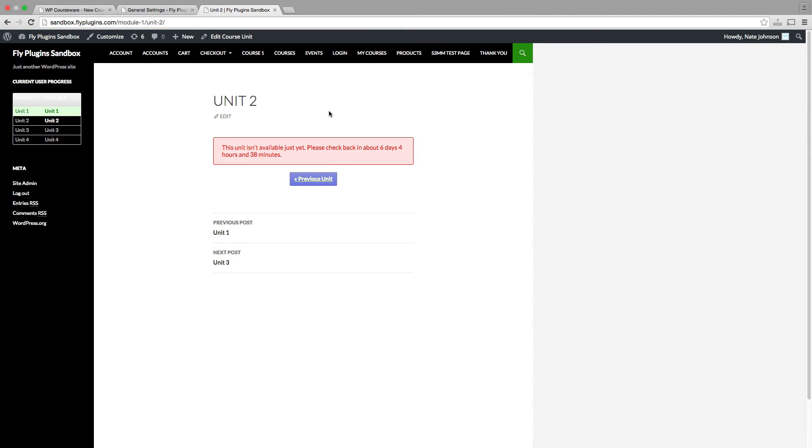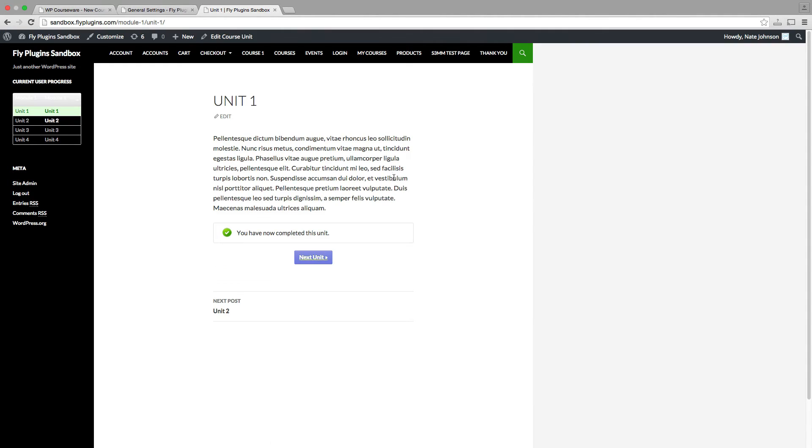Now when your students click on a unit and it's not available, what happens is they're going to actually be entered into a queue in the database so that they can receive an email when that unit does become available. So if we go back to the previous unit, we can see that we're back there. What happens is once the content does become available, an email will be sent to your student saying it's now available.